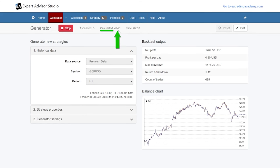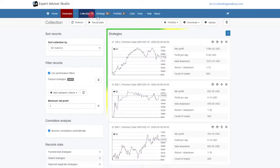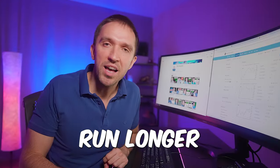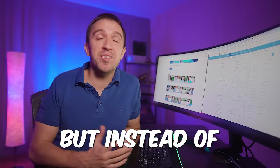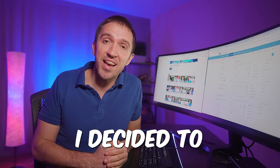If I go back to the generator, you will see that it calculated about 4,500 strategies and there are three in my collection. It obviously needs to run longer to see strategies like the one I shared from the Top 10 app. But instead of showing you more about how EA Studio works, I decided to meet the developer. I've known Miroslav Popov for over seven years and he is one of, if not the smartest man I've ever met, and I'm glad you will see him in a while.